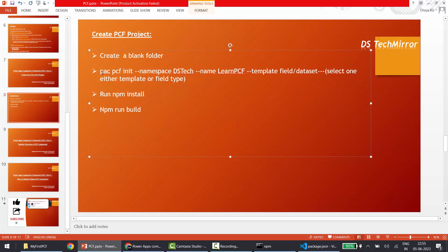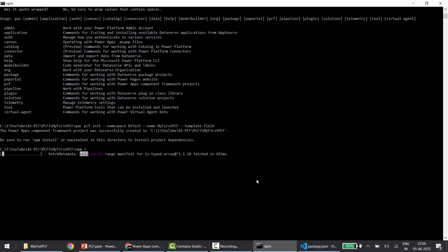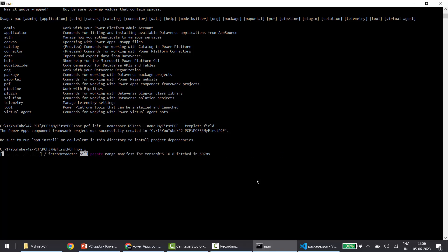Meanwhile, looking at the slide, these are the basic steps: create a folder, run 'pac pcf init' with the namespace, name, and template, then run 'npm install'. We'll also run 'npm run build' later to check for compilation or build issues. This is a very simple method compared to SPFx. One important thing: unlike SPFx with React, this project will be created with no JavaScript framework — no React code added by default. If you want React, Fluent UI, or other things, you'll need to install those dependencies manually.